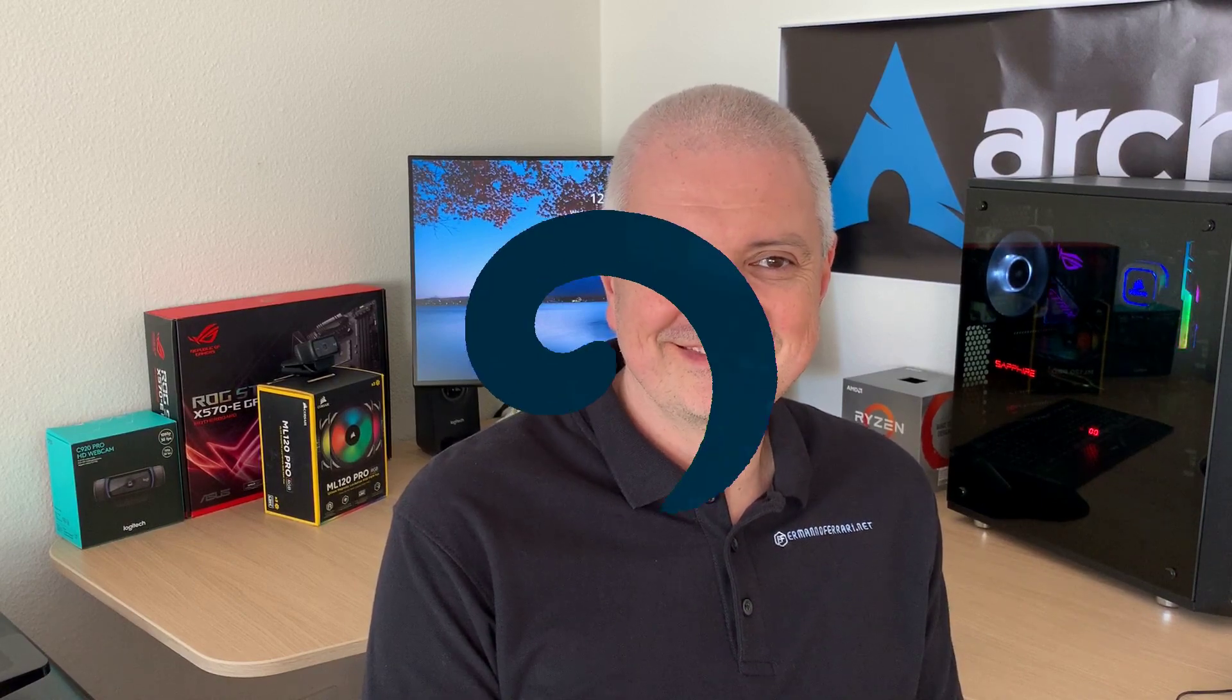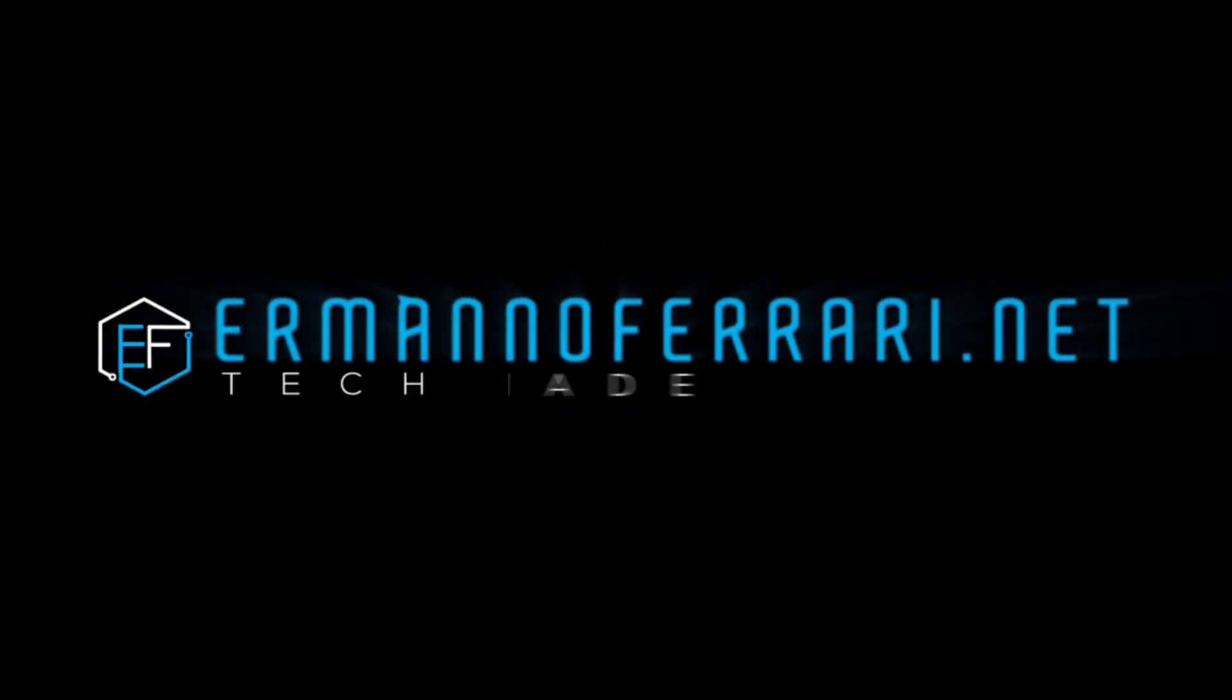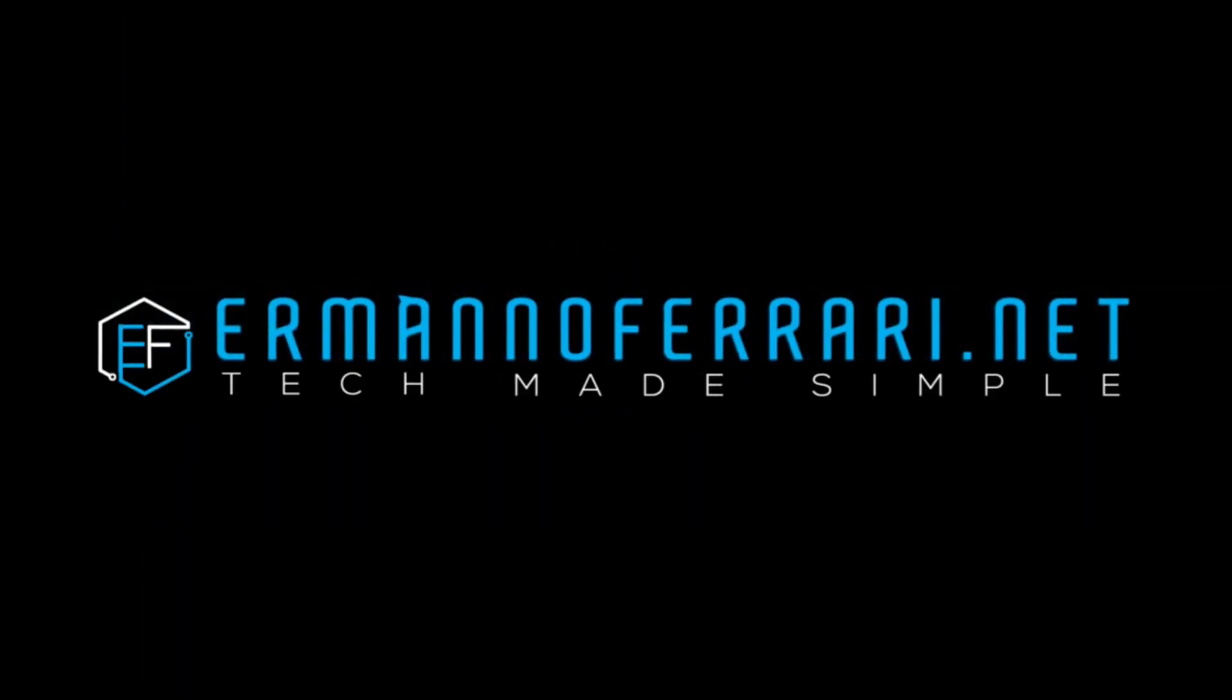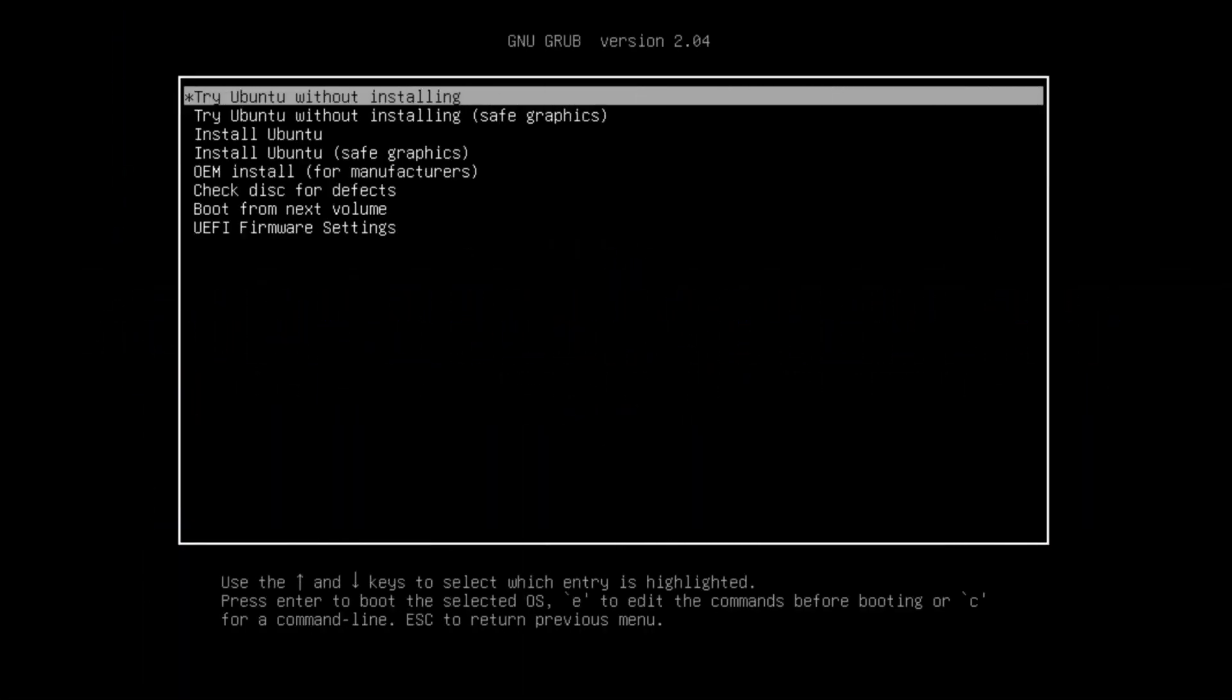Hey guys, welcome again to the channel. Ubuntu 20.04 is almost out. I'm having a look here at the beta and let's see what's new. So I booted up now the machine from the Ubuntu ISO here, and if you want to download the ISO you can find the link in the description of the video.